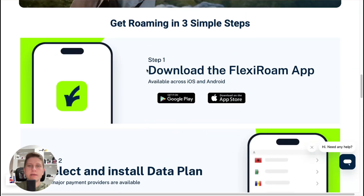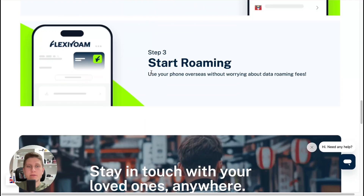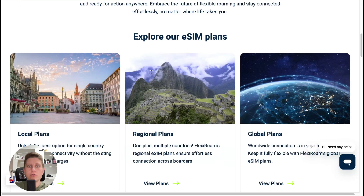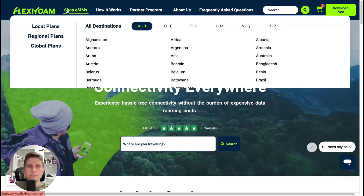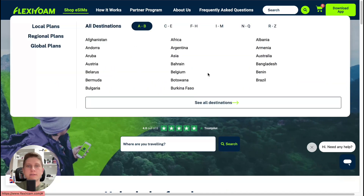You can download the app if you want, but you can do everything from the website. We can go to the shop, then select the necessary country, region, or even a global eSIM.